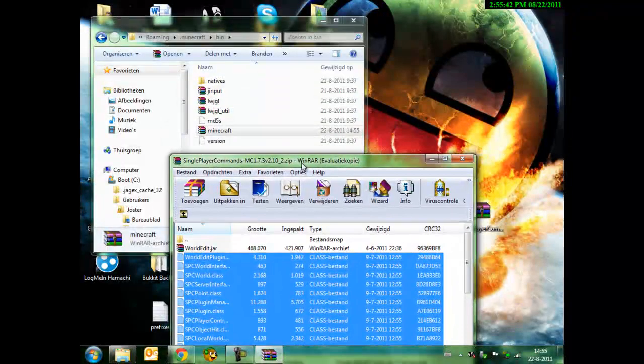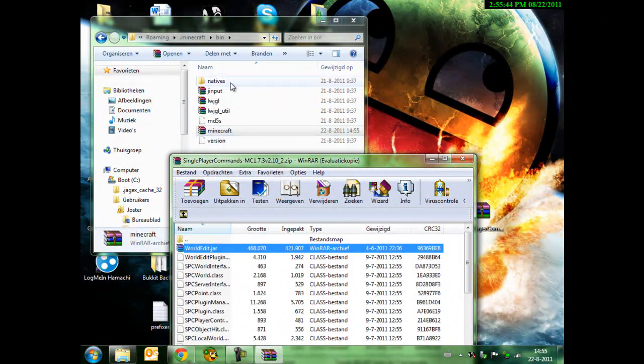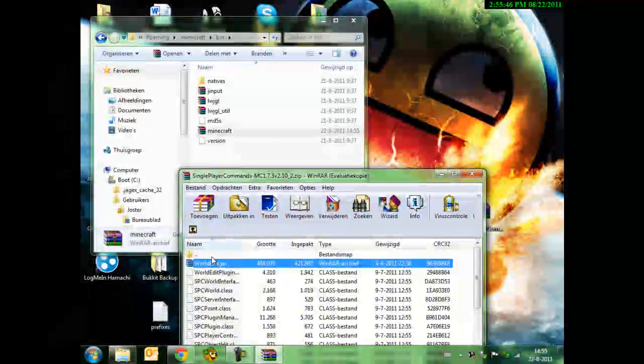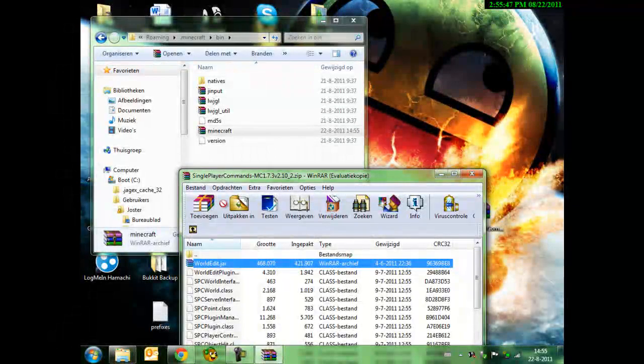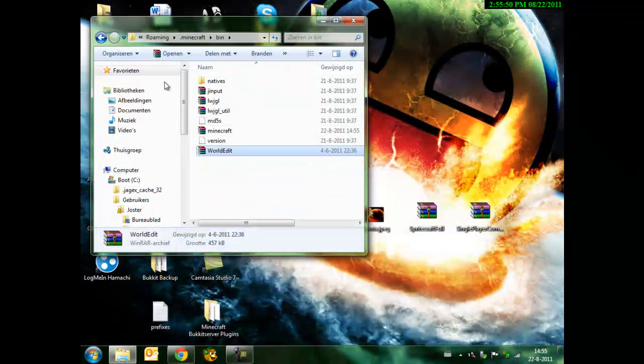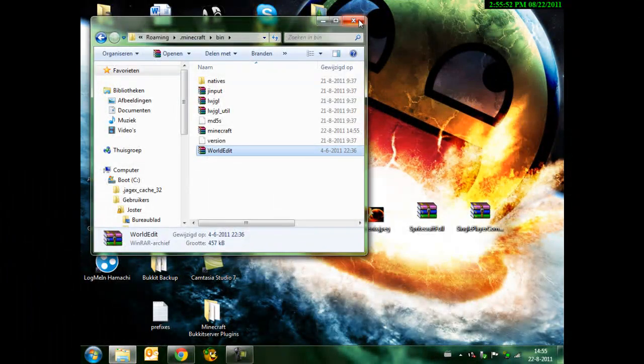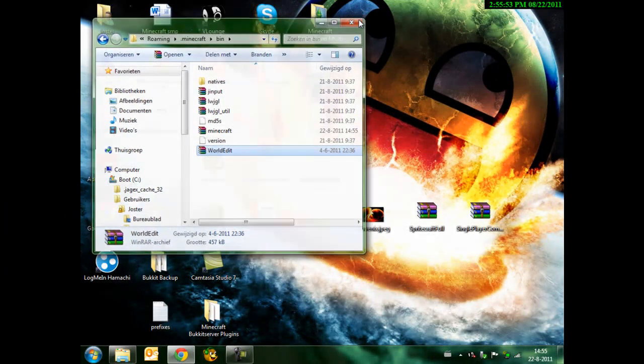Click this one and then you're back in the bin file. Just drag WorldEdit beneath it and then you're done.